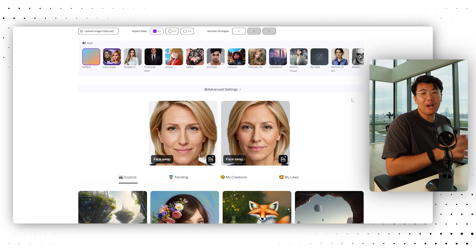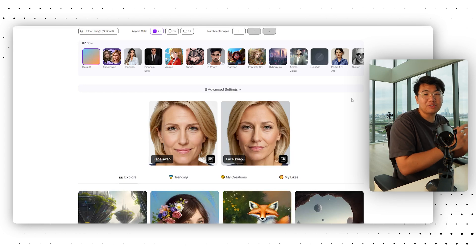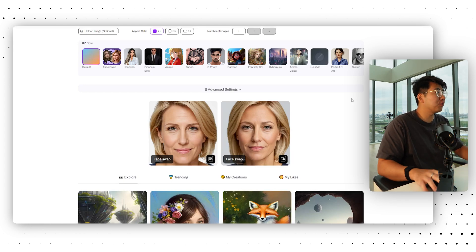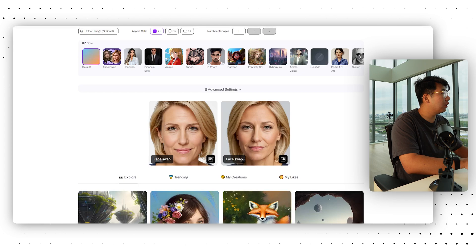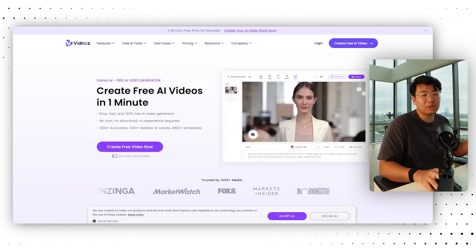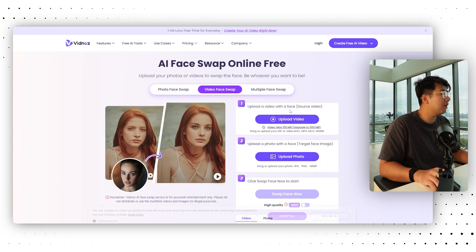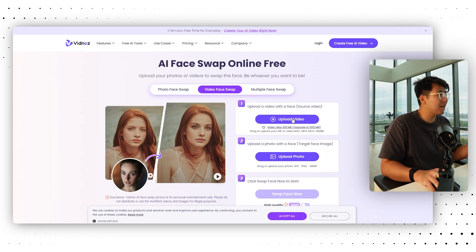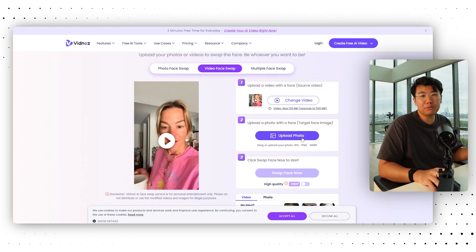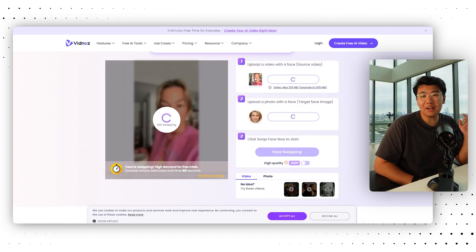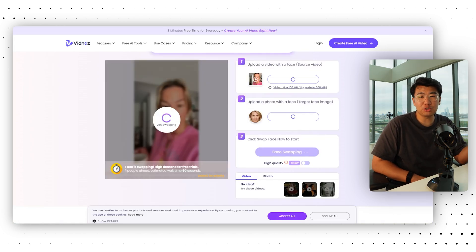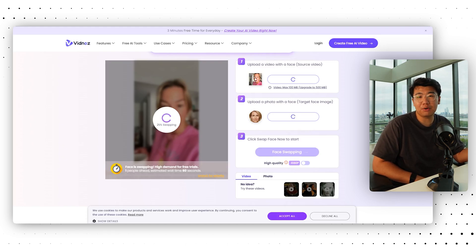Now that it's downloaded, we want to swap the initial sample footage's face to this AI-generated person. To do that, we're going to use a website called VidNaz — the link is in the description. Go to Free AI Tools, click Video Face Swap, upload your source video, and then upload the photo you want to use. As you can see, it's now swapping — taking the initial person's face, deleting it, and putting an AI face on that person.